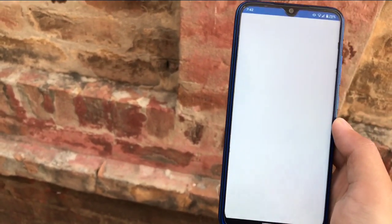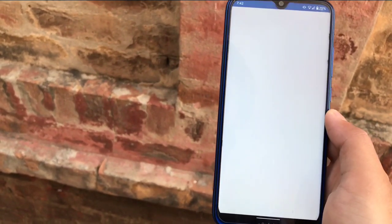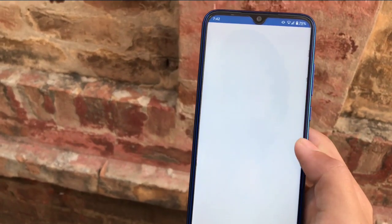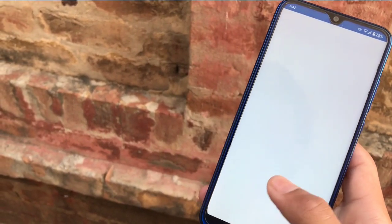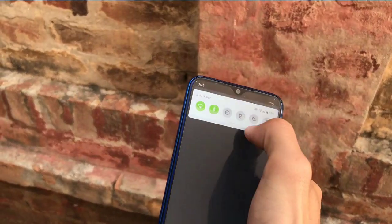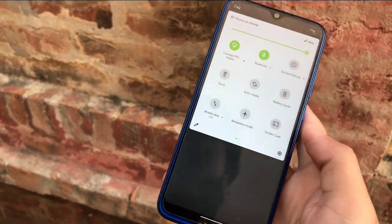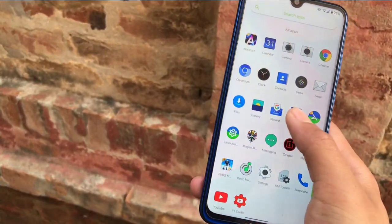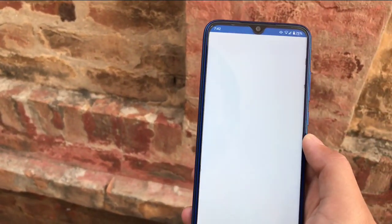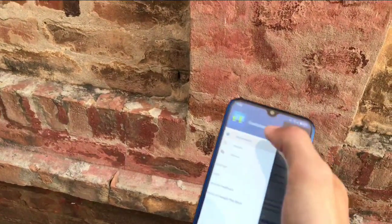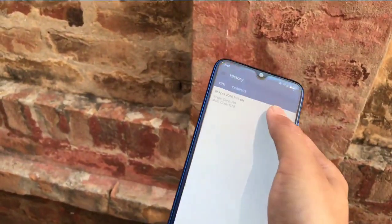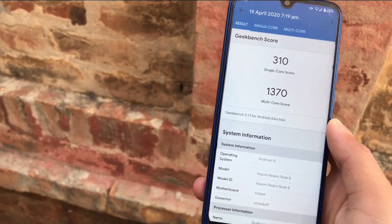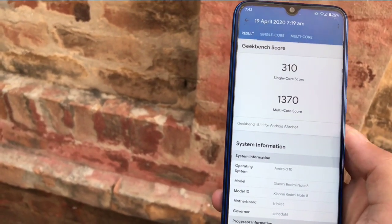Let's check out the Geekbench score on my Redmi Note 8. The Geekbench score is very impressive — it took a moment to load, but here are the results: 310 is the single-core score and 1370 is the multi-core score. That's a very good Geekbench score as you can expect from this device.